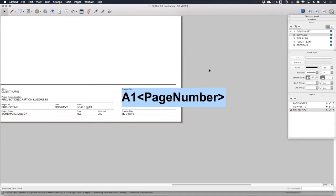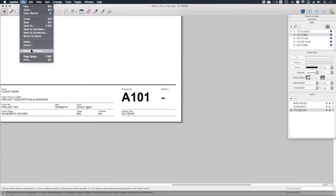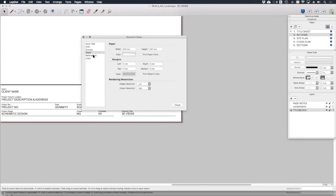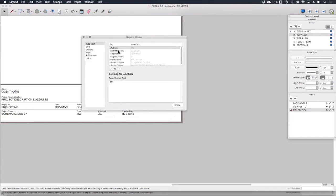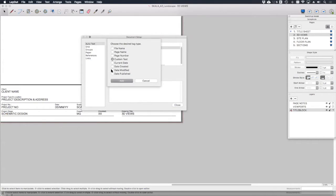These auto text items are great time savers, and you can find a full list of them by going up here to file document setup. And if we go to auto text here, they all are. You can also set up your own auto text tags just by clicking the plus icon here.